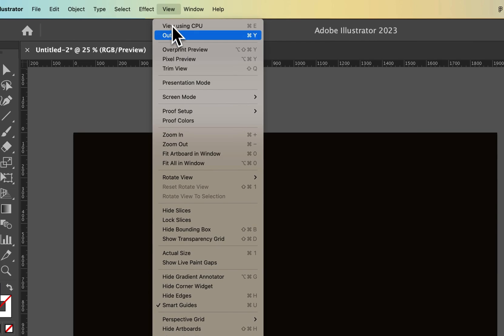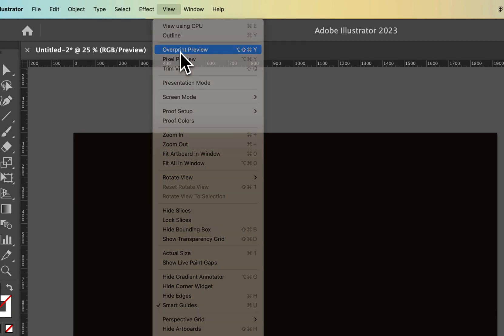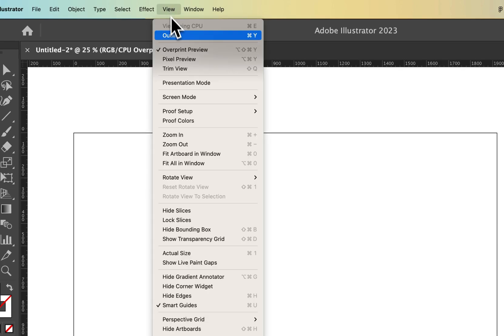And then, of course, got to get that glitch. Overprint Preview on and off. There we go. Now we're back to our basic artboard.